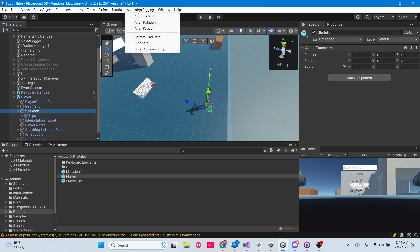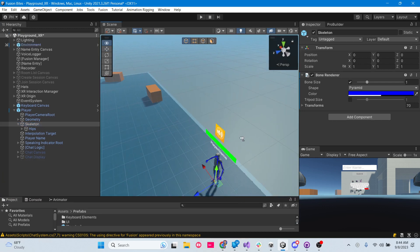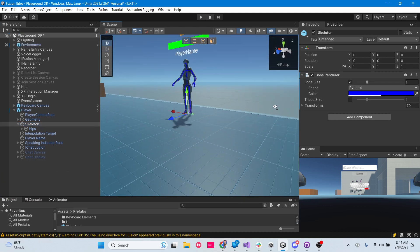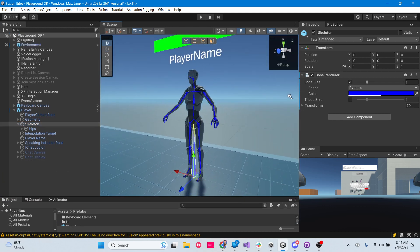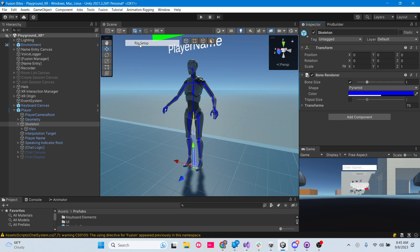We're going to go to Animation Rigging. One thing we can do is Bone Renderer Setup, and that actually lets you see the bones. You can change the way the bones look, but I'm going to stick with Pyramid. Then we go to Animation Rigging > Rig Setup. Now we have this rig here that's ready for Animation Rigging.